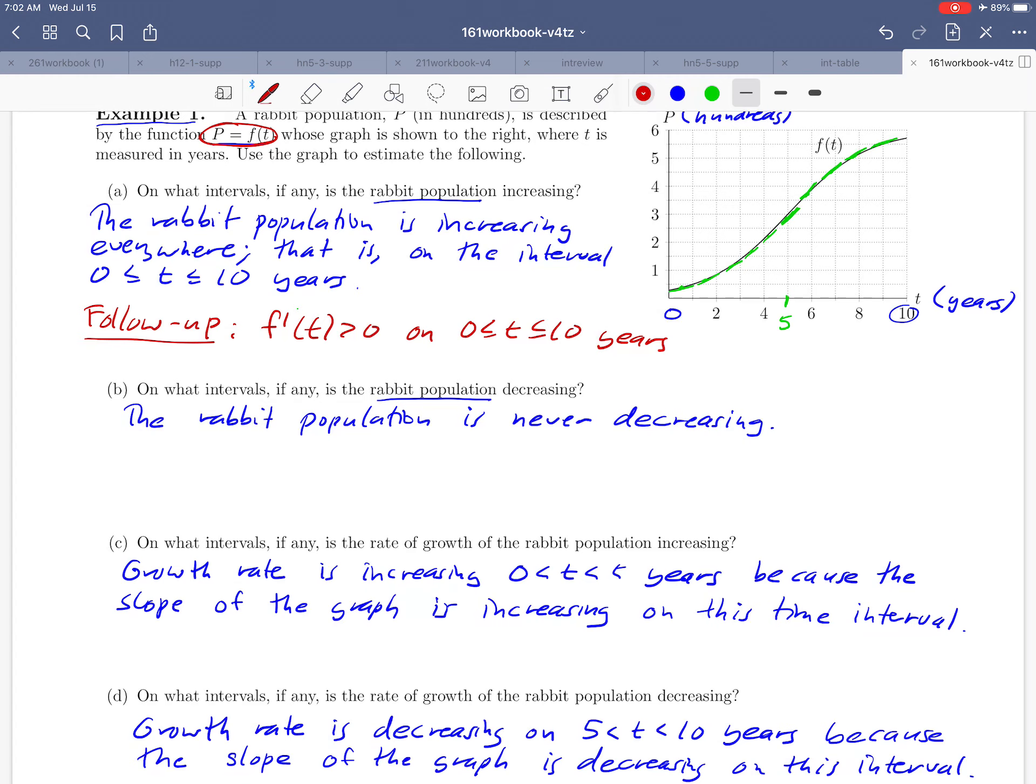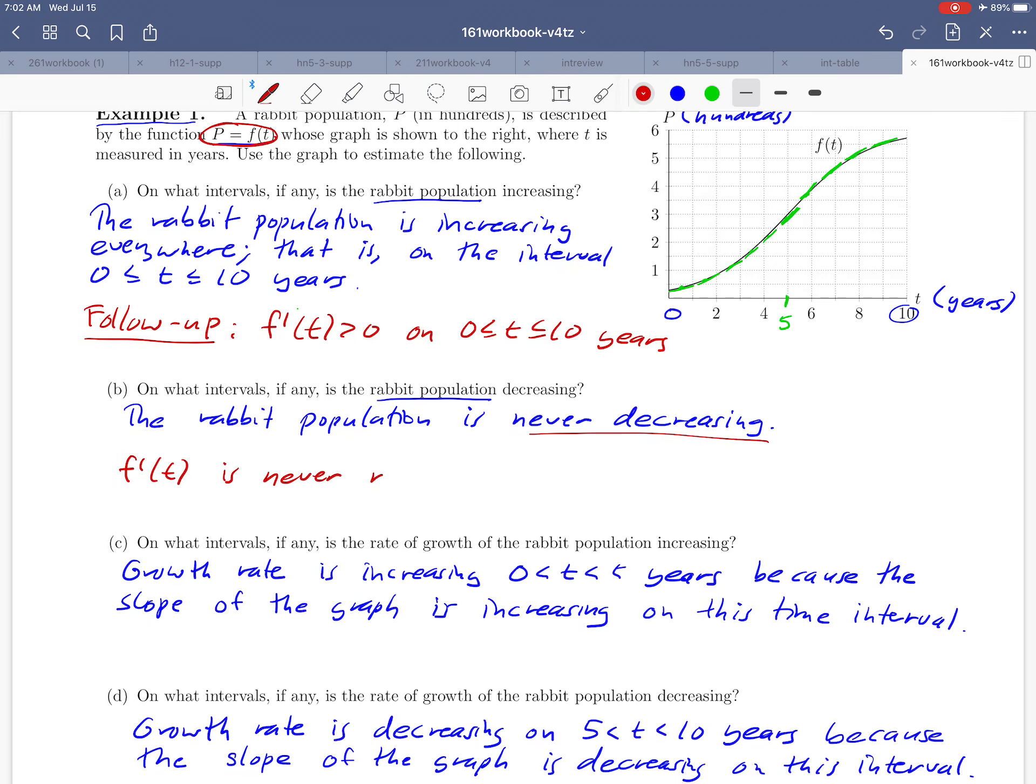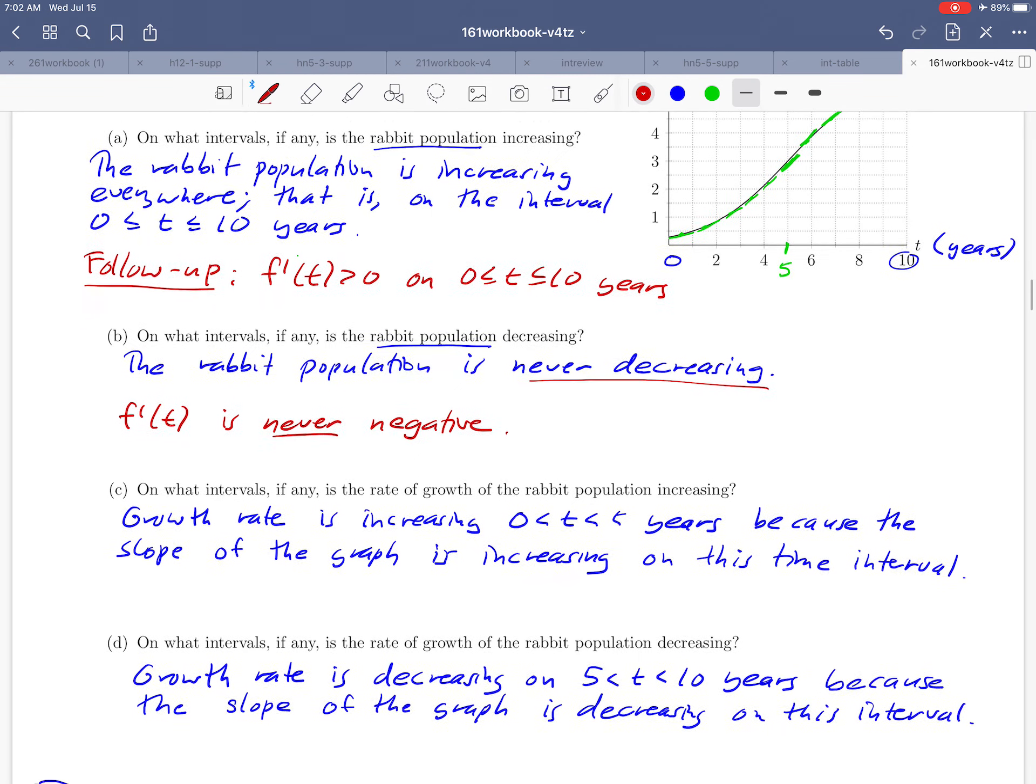Similarly for b, we decided that the population was never decreasing. In terms of derivatives, that would be saying that f prime of t is never less than 0. That's just another way of rephrasing what we did in part b in terms of derivatives.